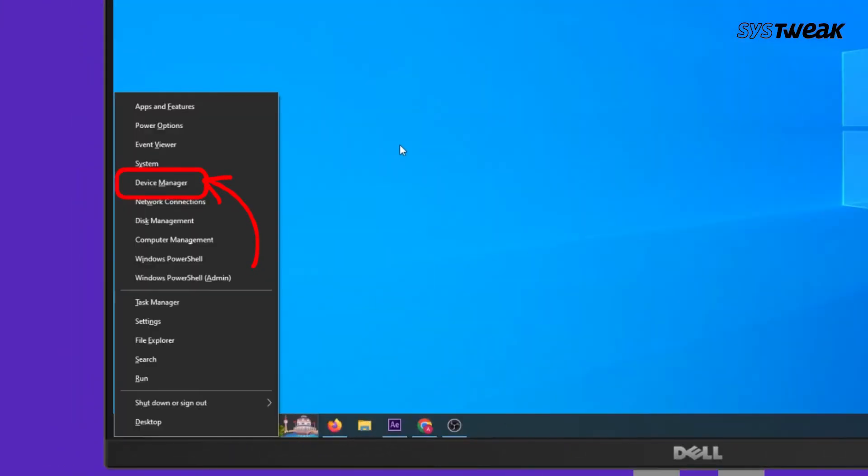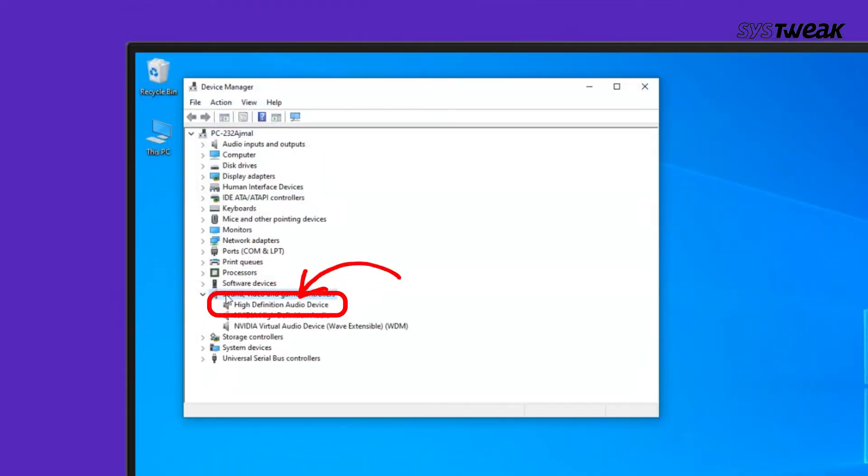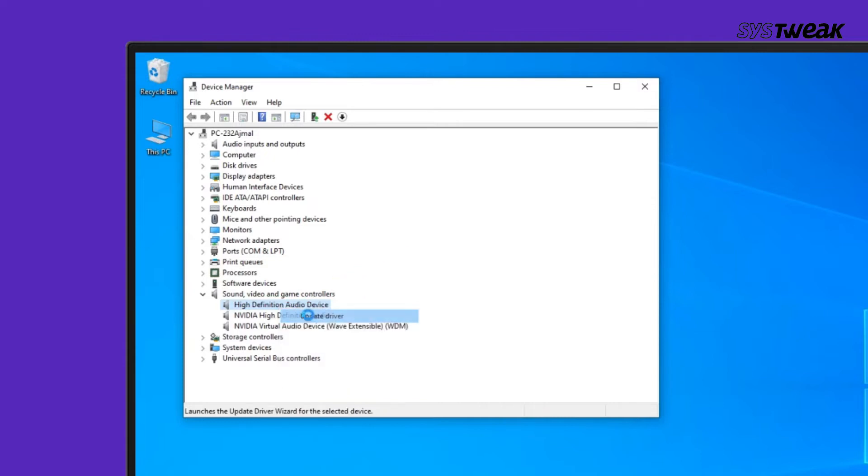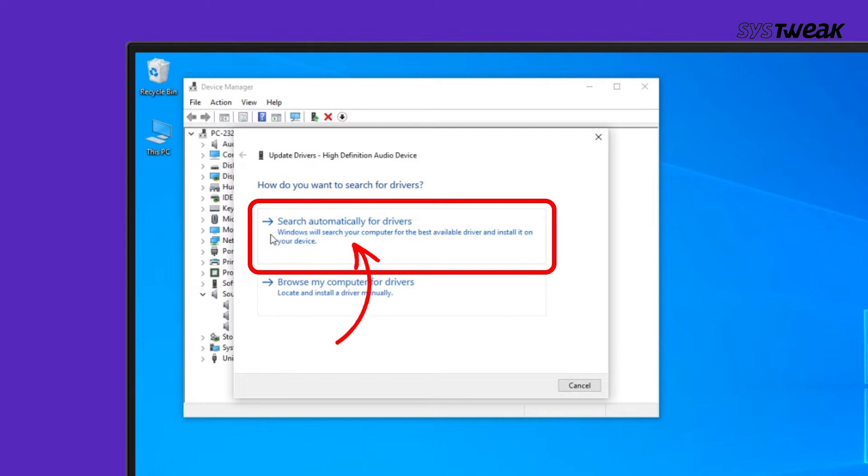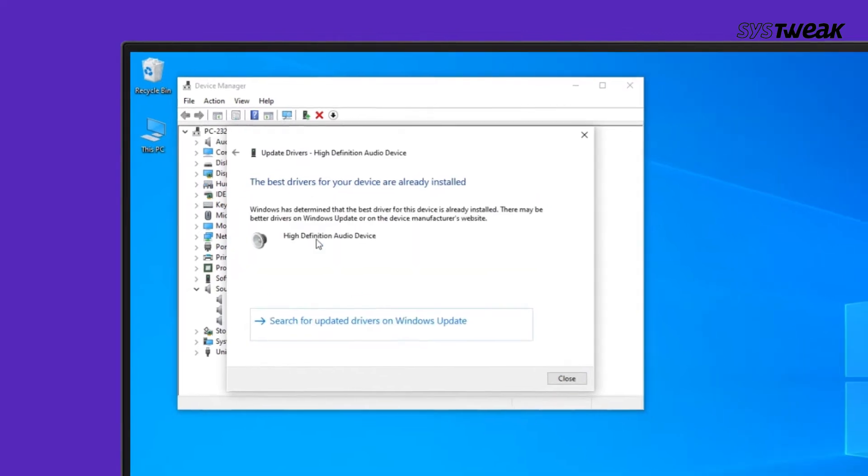choose Device Manager from the list. On the new window, expand the Sound, Video, and Game Controllers section. Right-click on the audio driver and choose Update Driver. Click on Search Automatically for Drivers to allow Windows to download the updated driver version and install it on your PC.